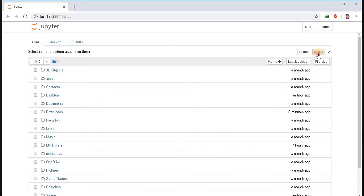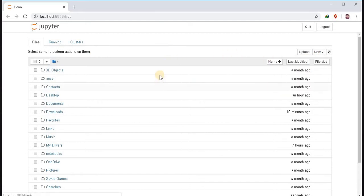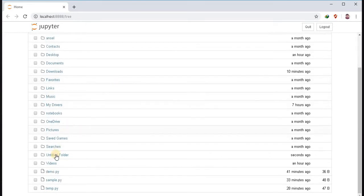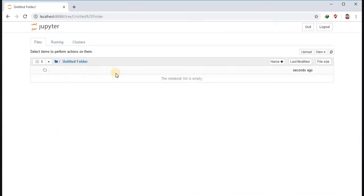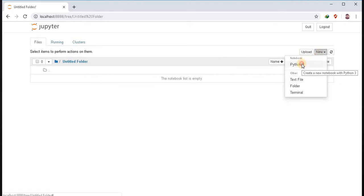You can create a new folder. And the new folder is created. Create a new Python 3 notebook.